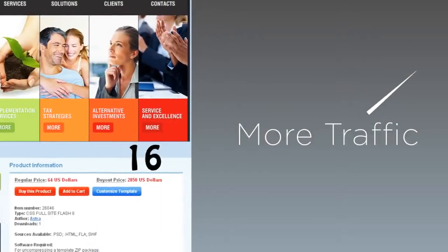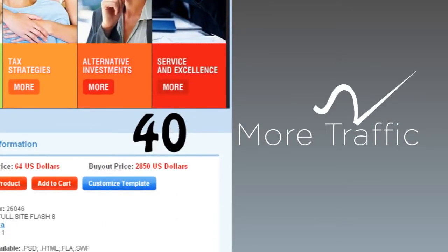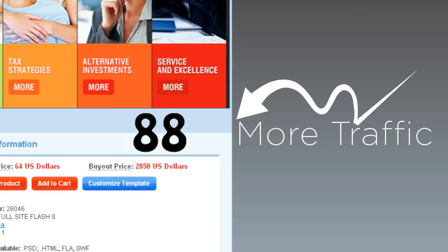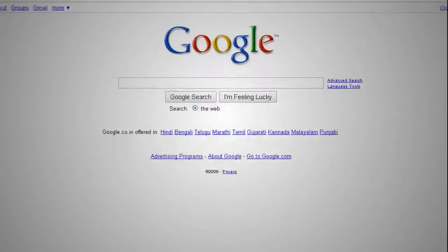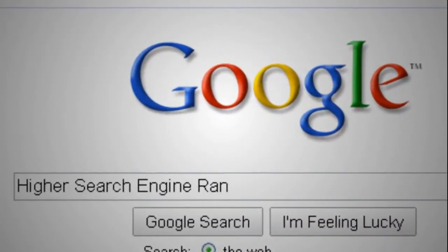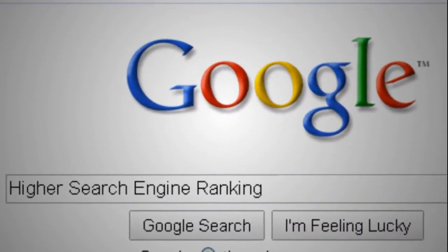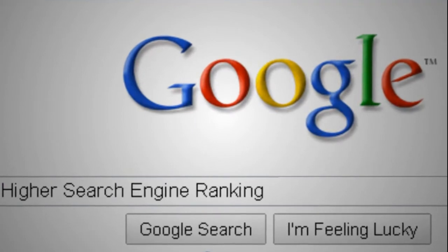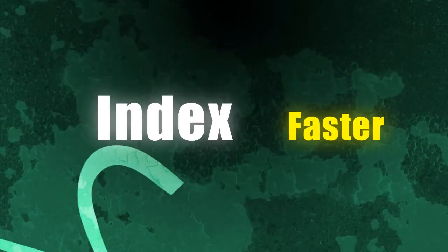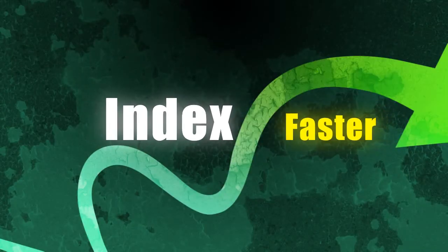With social bookmarking, you can gain more traffic to your websites. You can get more backlinks so you can rank higher in the search engines. You can get your website indexed faster by search engines.